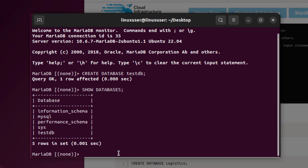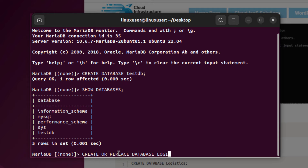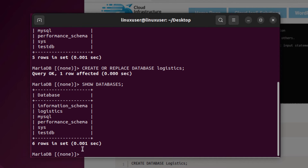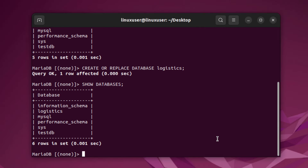If you want to create a database but are not sure whether one with the same name already exists, you can use: CREATE OR REPLACE DATABASE followed by the database name. For example, creating a database named logistics — hit enter, and we get Query OK. Running SHOW DATABASES confirms the logistics database has been created.